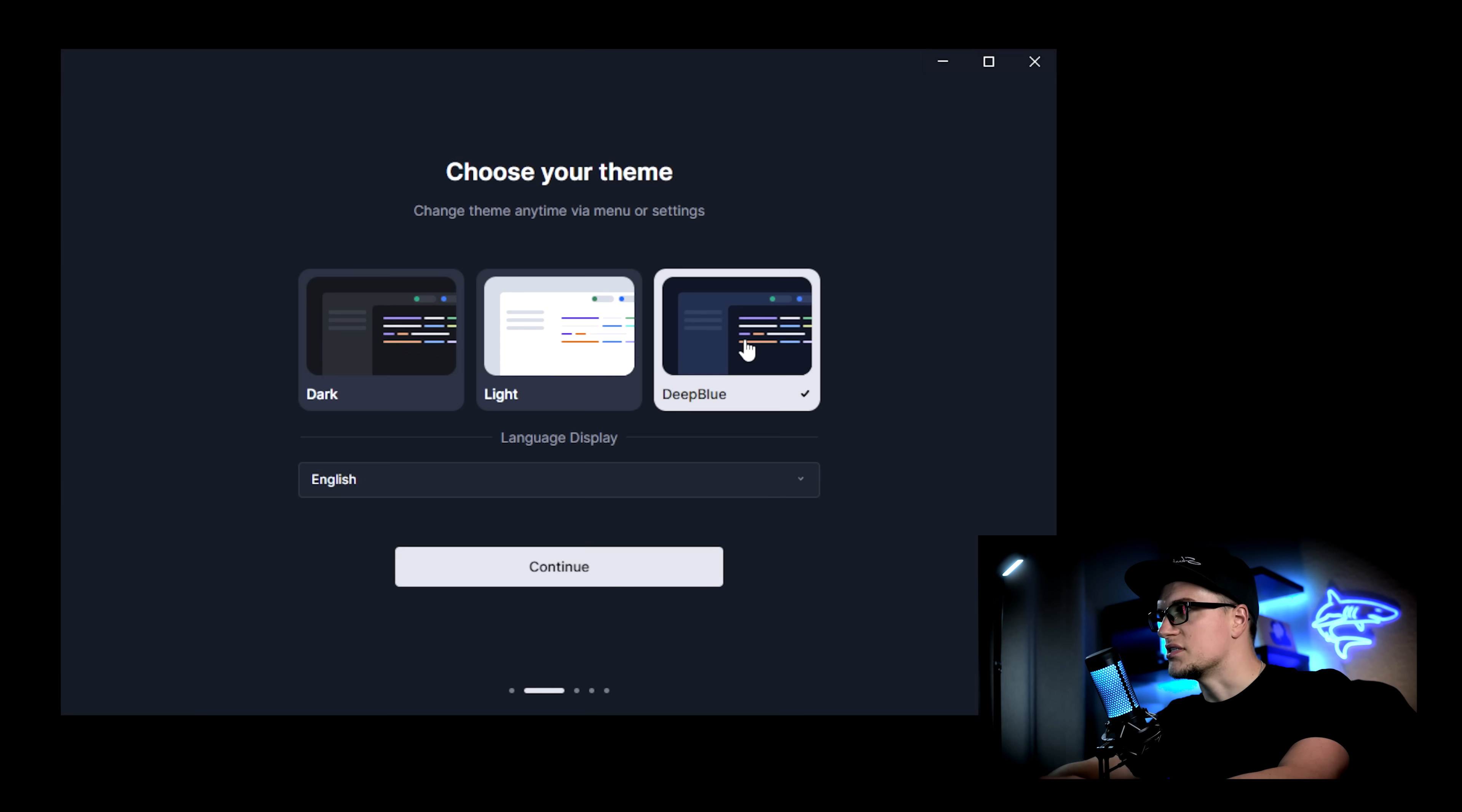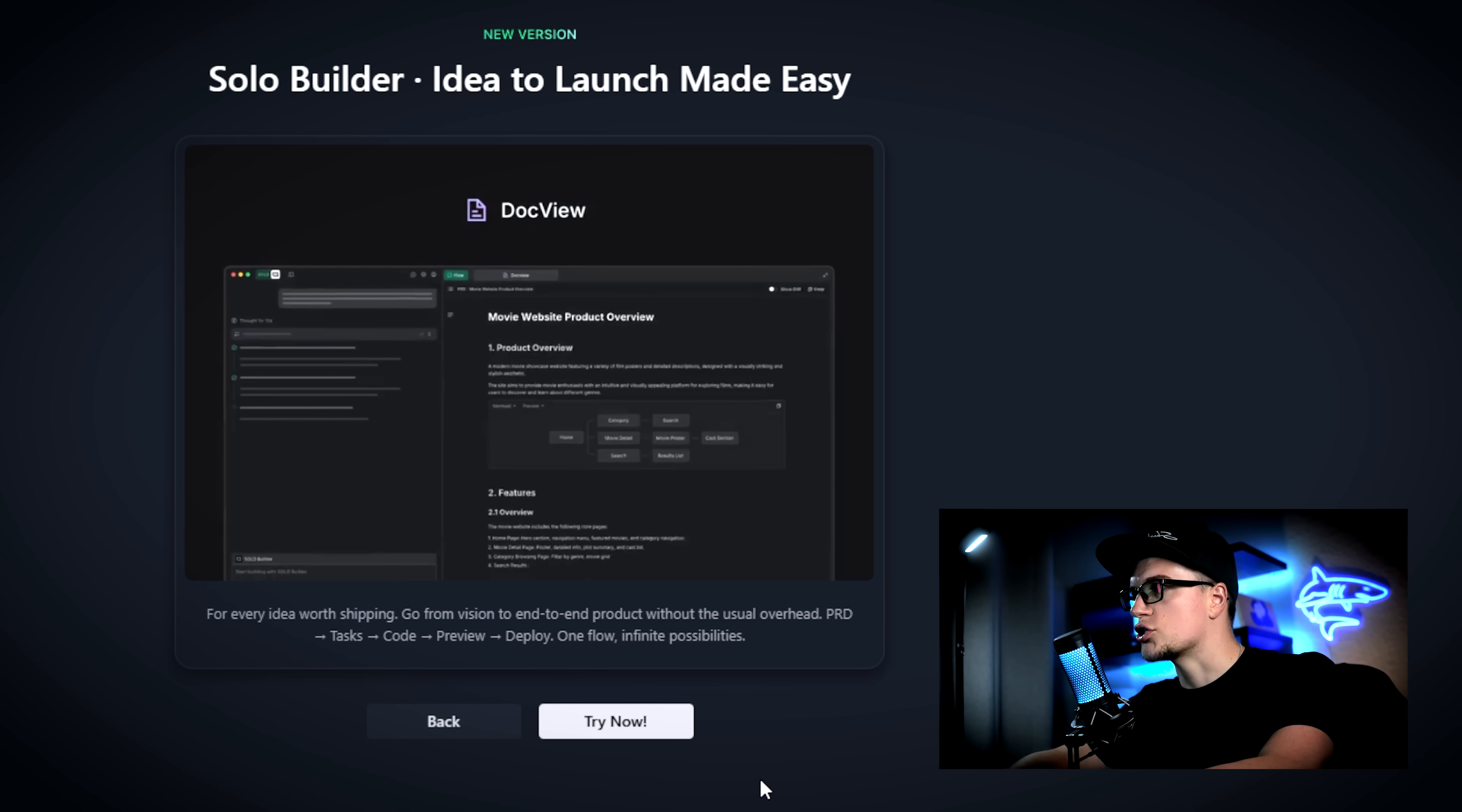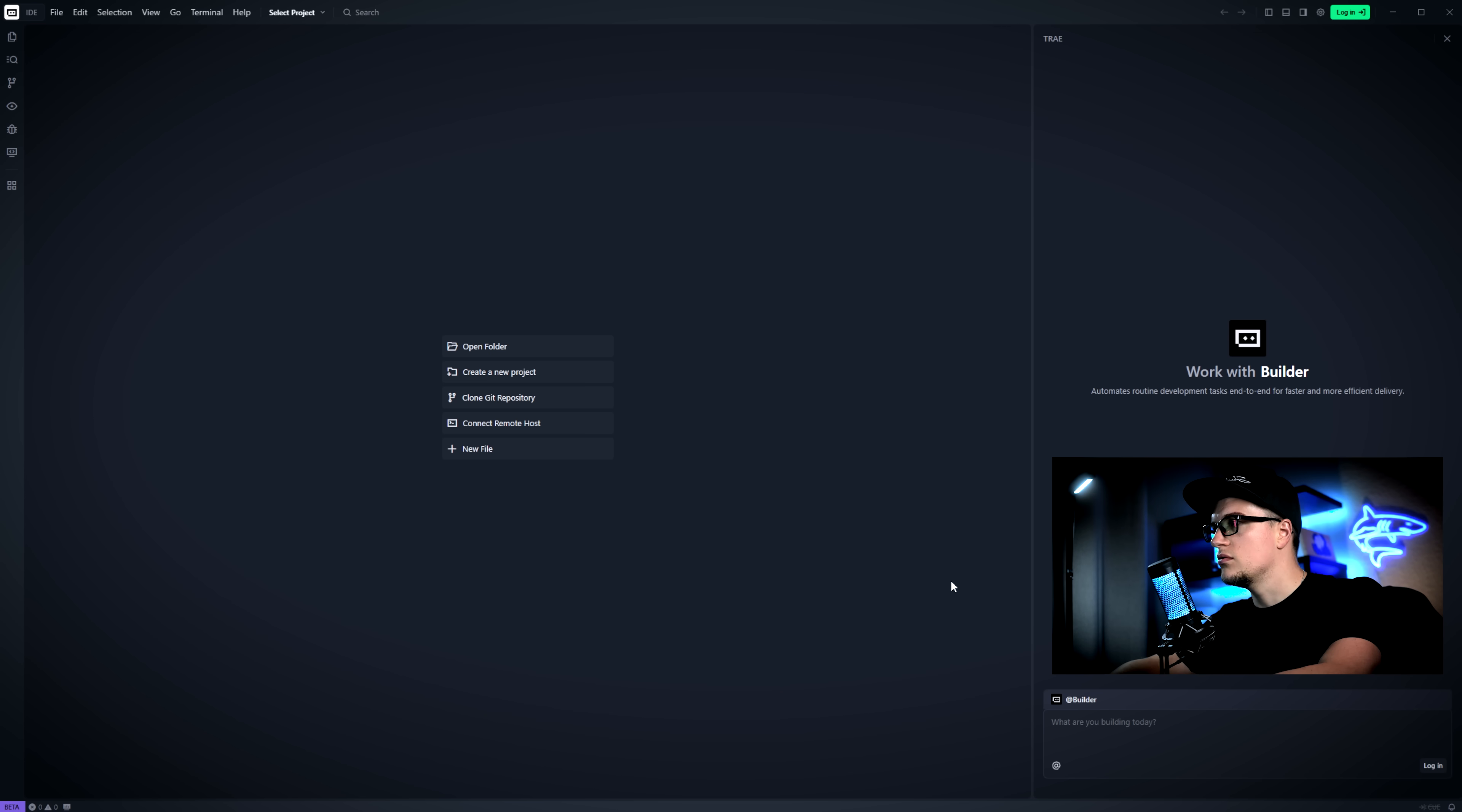I am installing the new updated version of Trey on my computer. I'll pick deep blue. Installing the new version. Next. Try now.